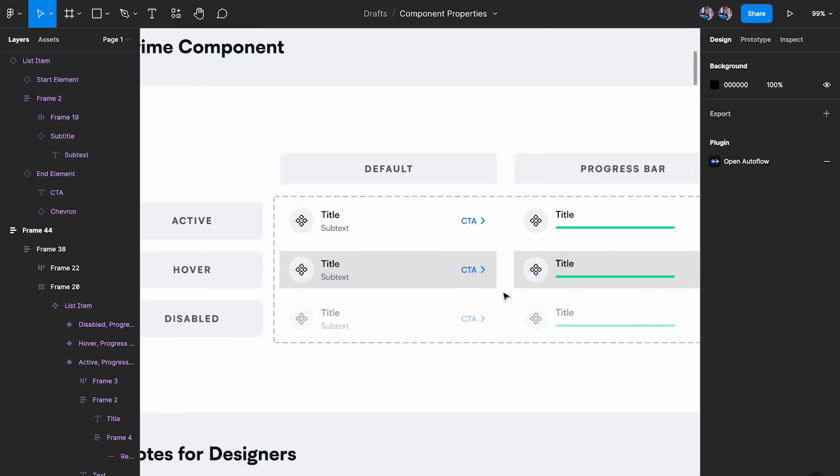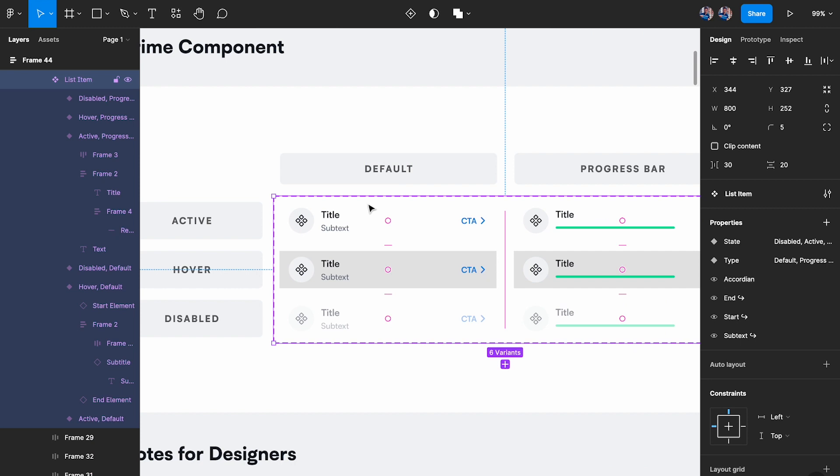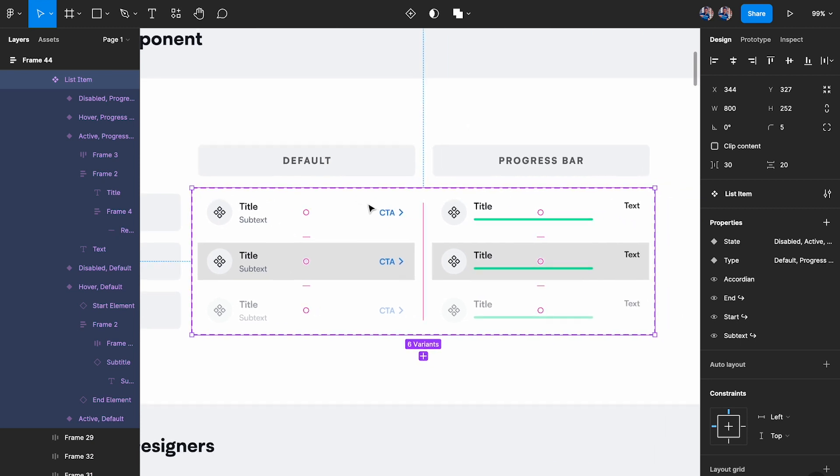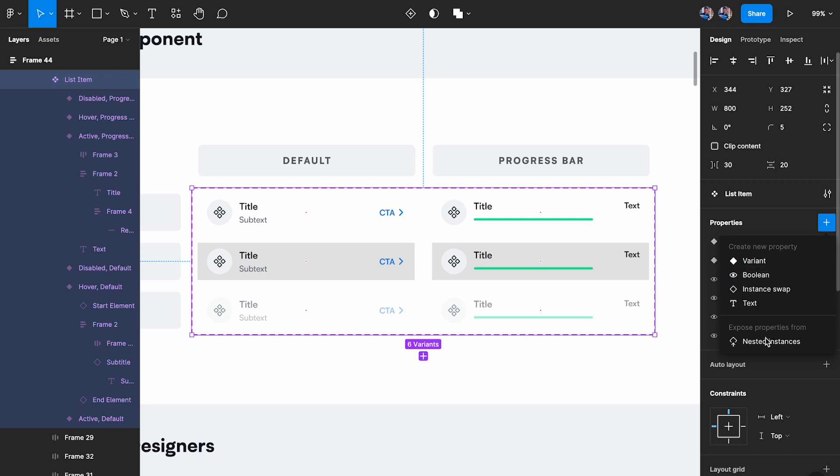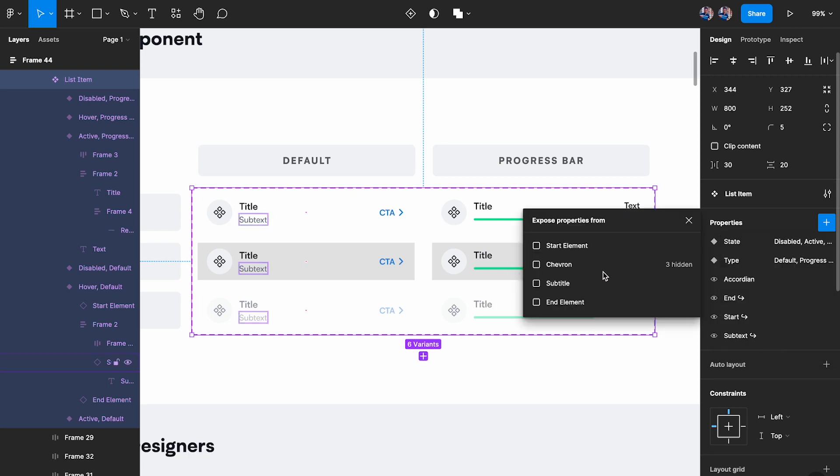What I'm going to do now is I'm going to come here, I'm going to click on this component group set. If you just have one component make sure to select that one component, but in this case since we have six variants I'm selecting all of them. You want to click on this plus icon and down here you're going to see something called expose properties from nested instances. And when you click on that you're going to get all your nested instances.